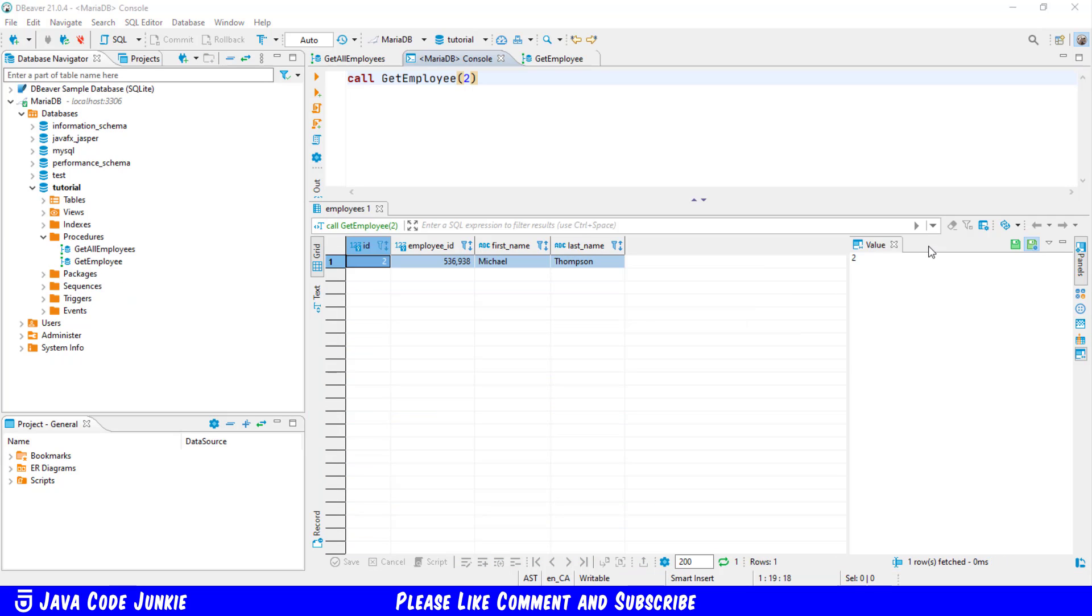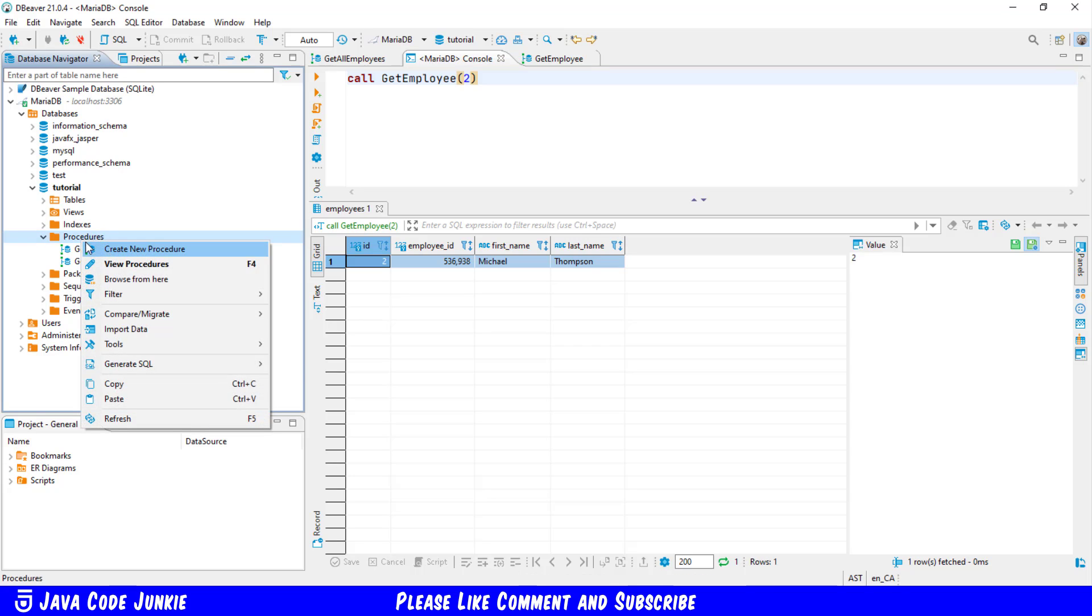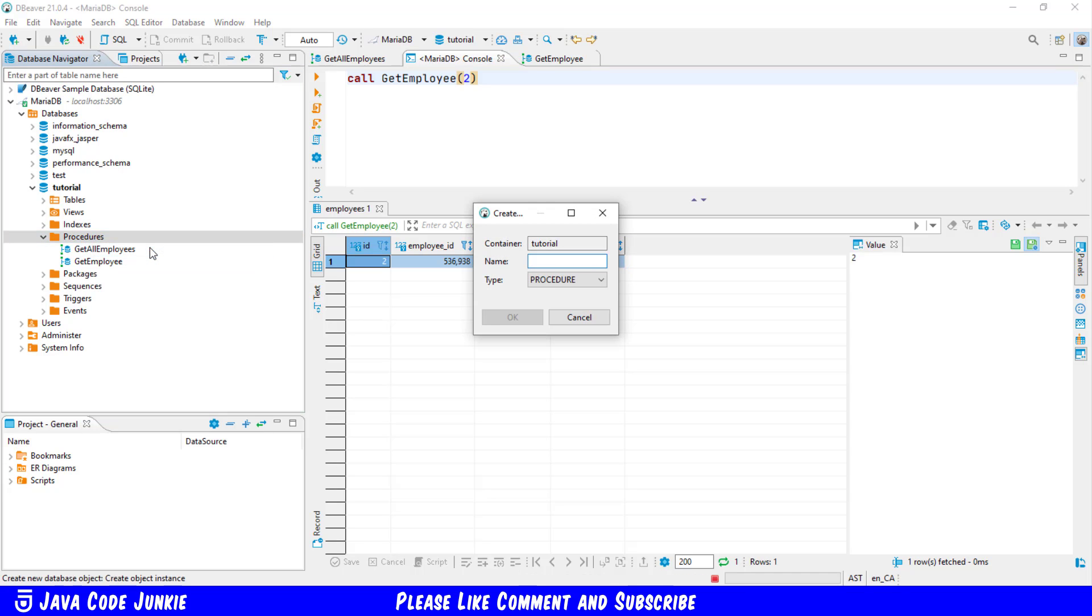Let's look at one final example and in this example I'm going to use an output parameter in our stored procedure. So let's right click on procedures create new procedure and for the procedure name I'm going to call it get employee count and that's simply going to get a count of the number of records in our employee table.